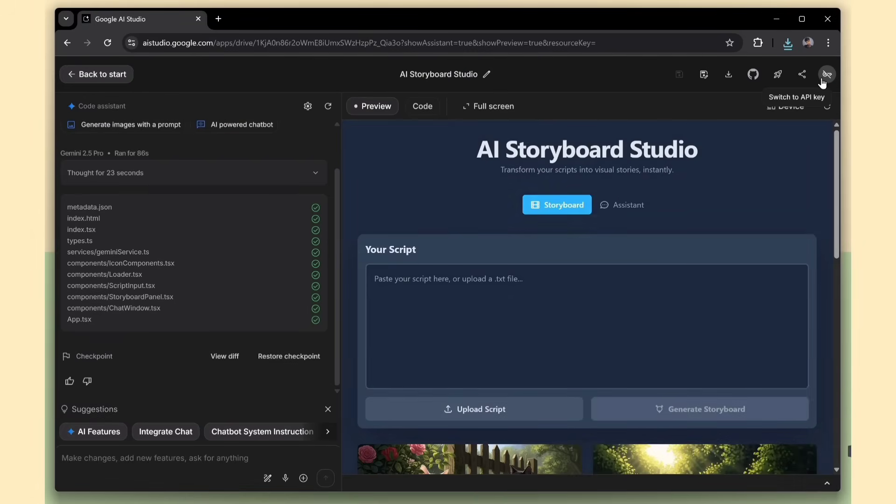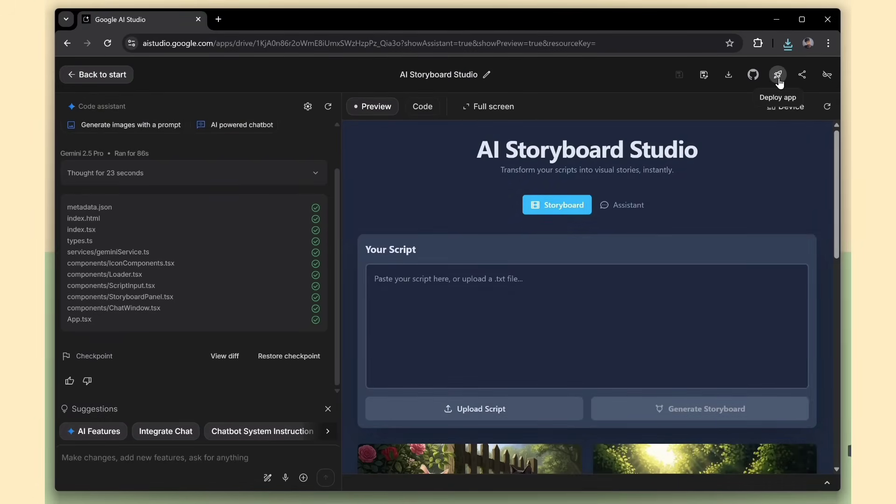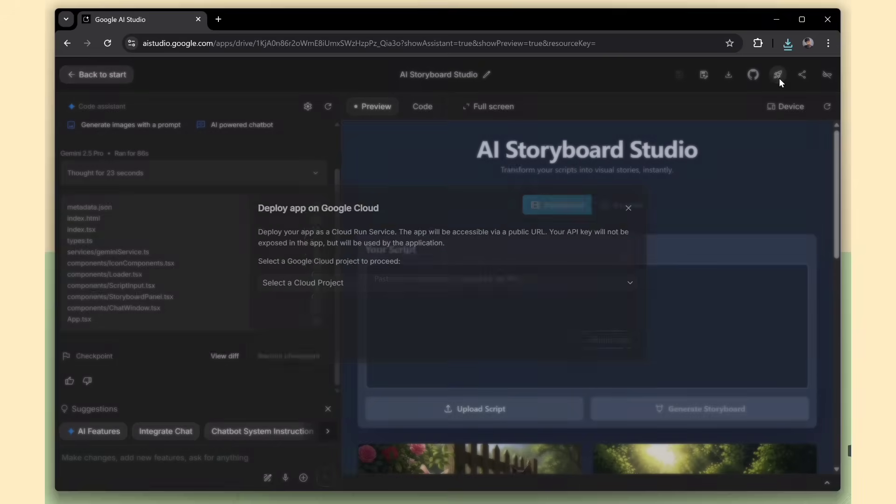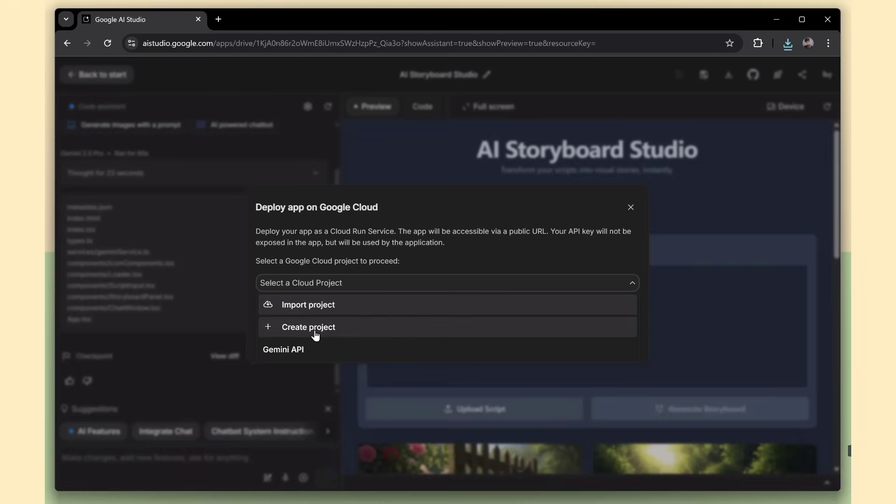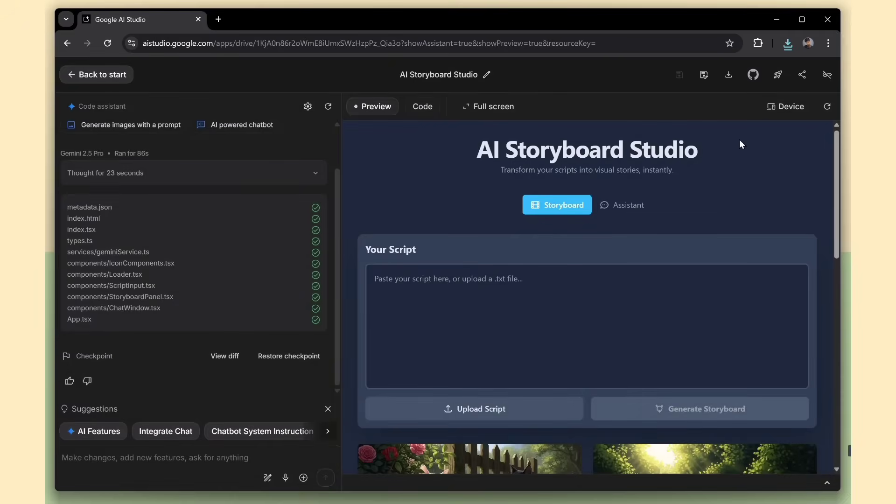And yes, you can deploy your app directly to Google Cloud from right here. You can either create a new project or import an existing one. Then deploy in just a few clicks.